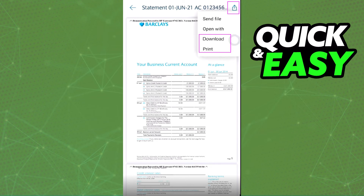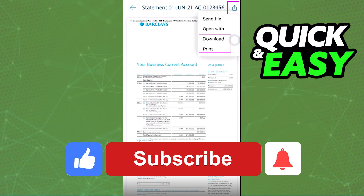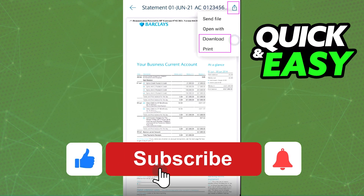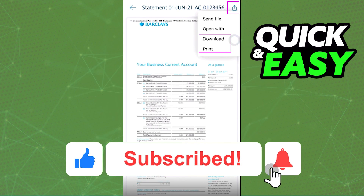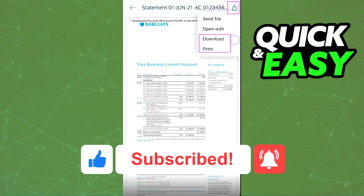I hope I was able to help you on how to print the Barclays online bank statement. If this video helped you, please be sure to leave a like and subscribe for more quick and easy tips. Thank you for watching.